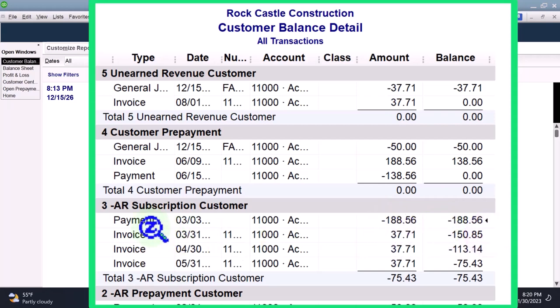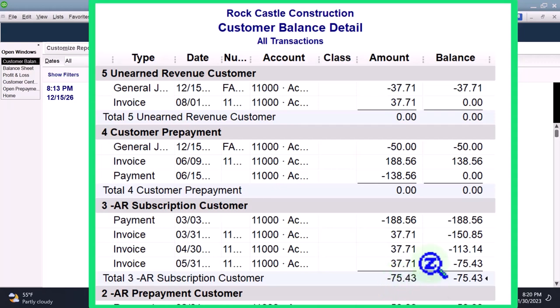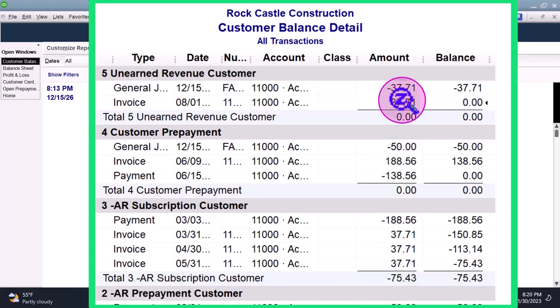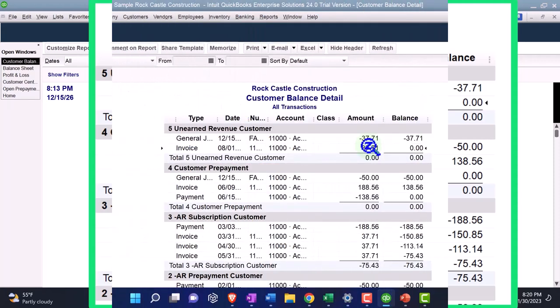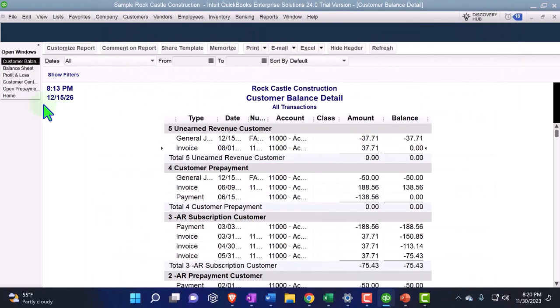Now you have the payment which is negative and then the invoice is applied out to show the amount of the invoice that has not yet been applied. So even though this is a negative receivable, it's actually kind of easier to see than up here. That's one of the problems with these sub-ledgers.